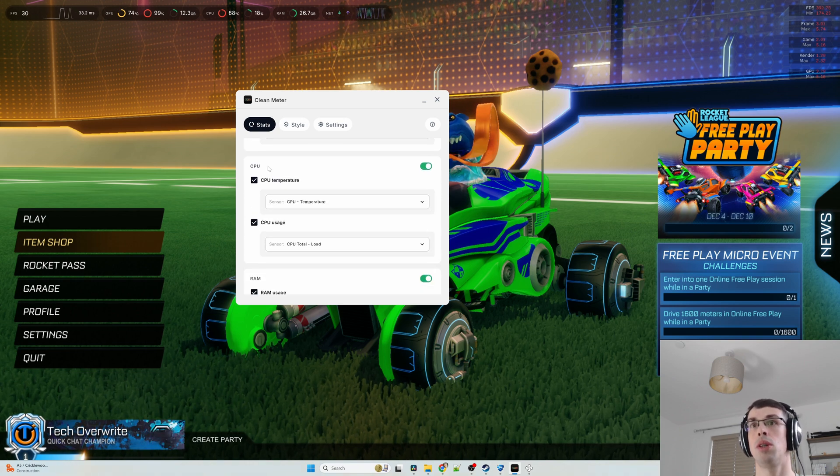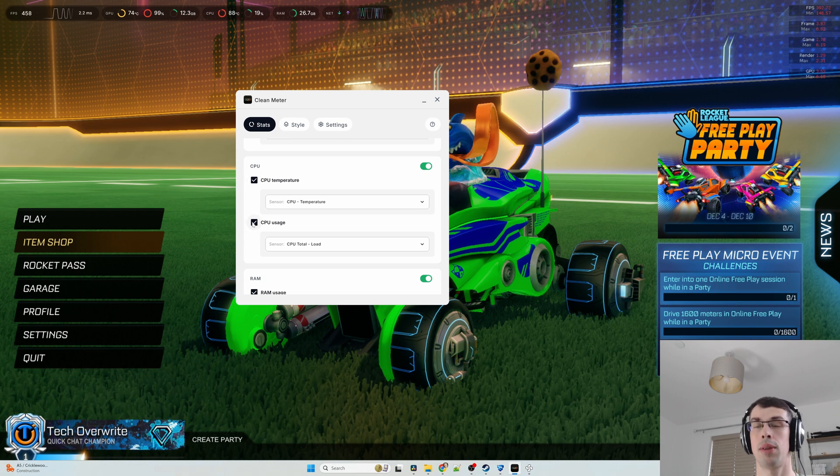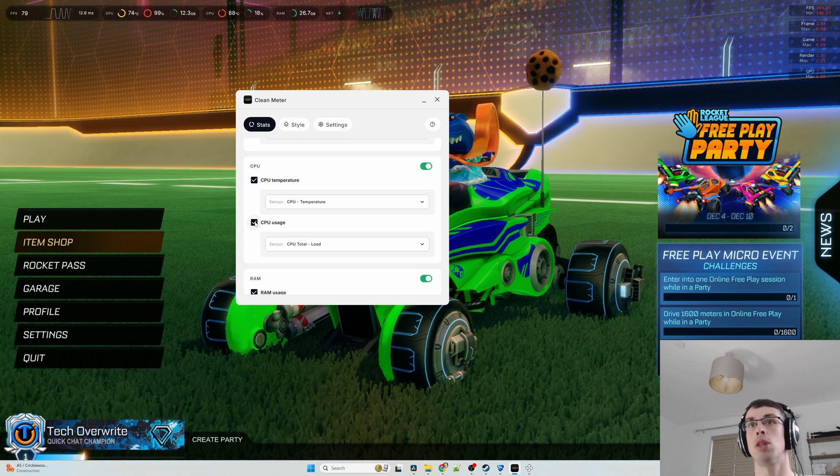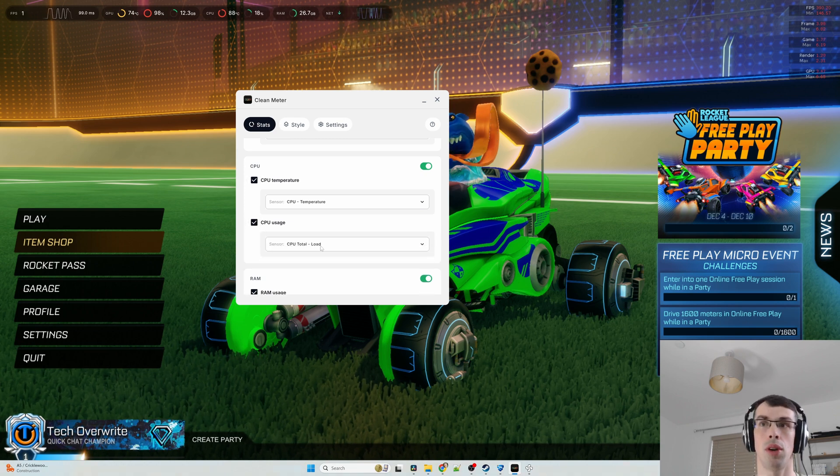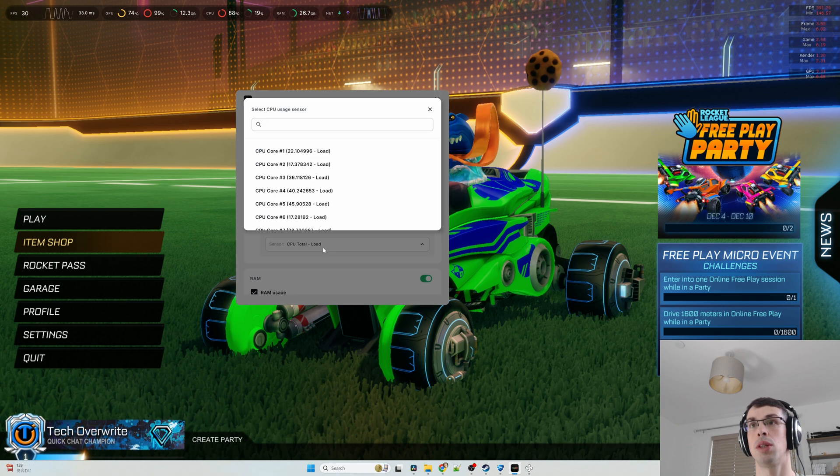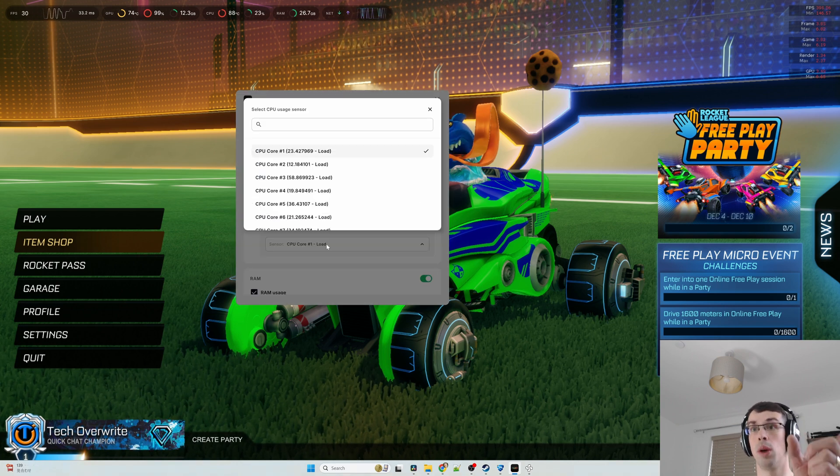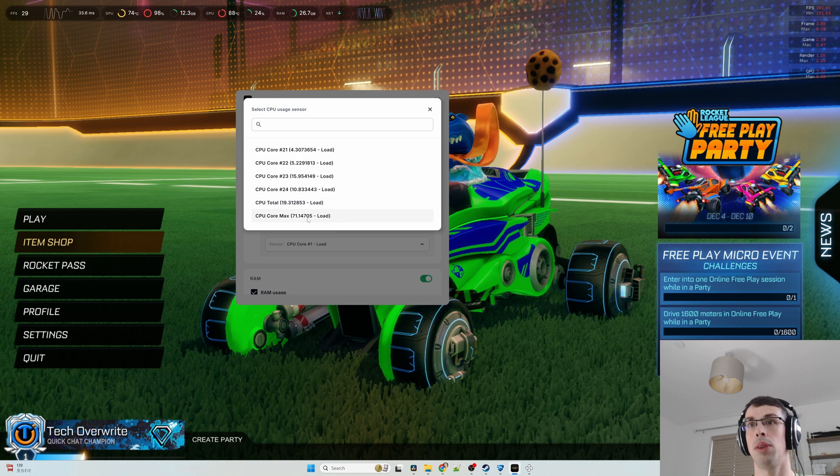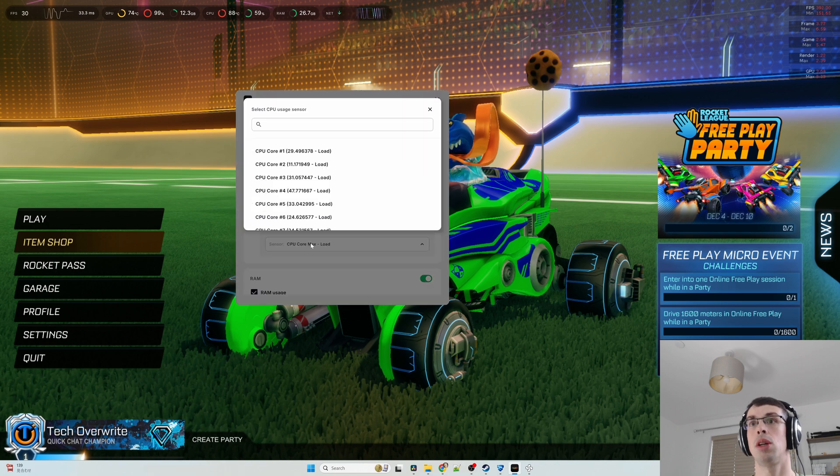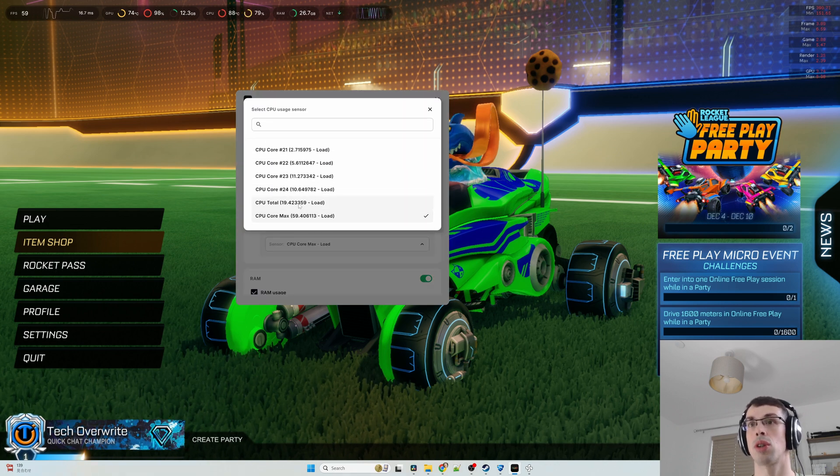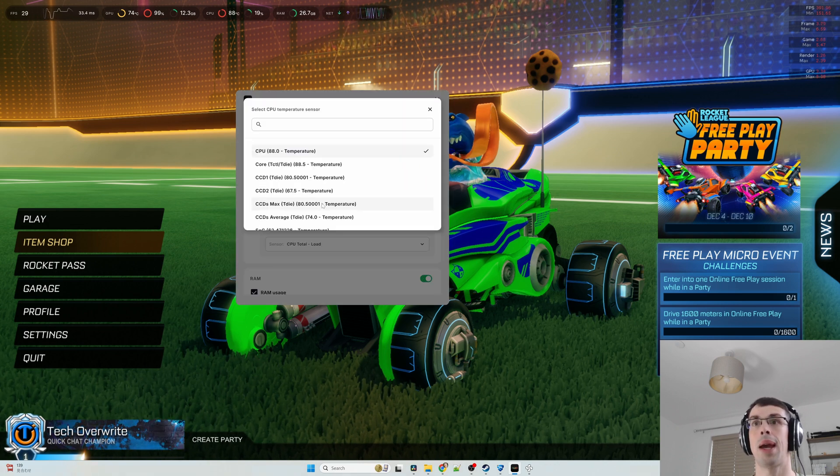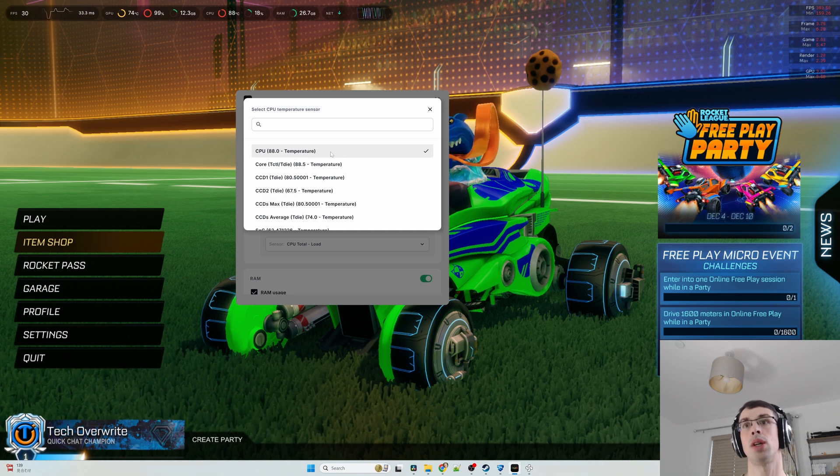Then you come to your CPU usage, and you've got the temperature and the CPU usage there. Again, you can toggle things on and off, and if you want it, you can actually change things. So, I could just say I want the load on one core, or I could say I want the max load, or, you know, in this case, I've just got the total load, and again, you can do the same with the CPU temperature.